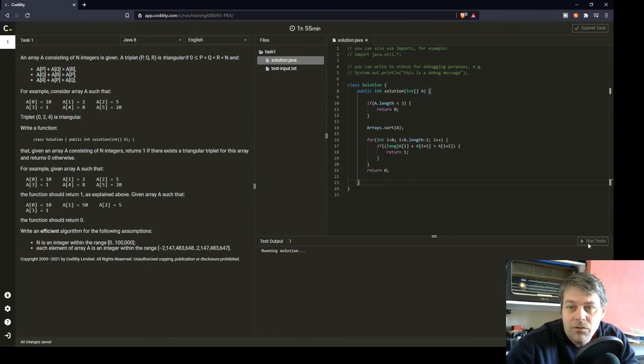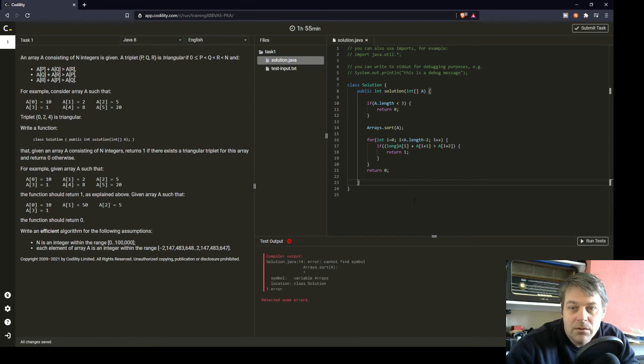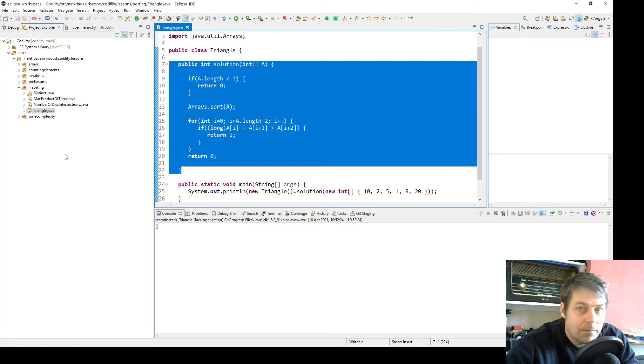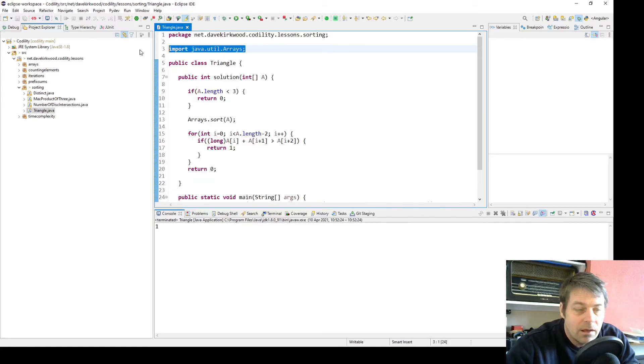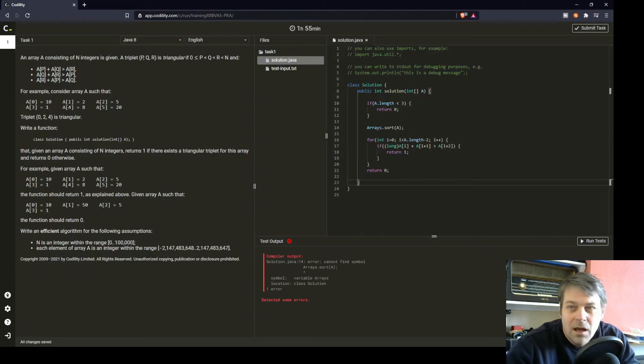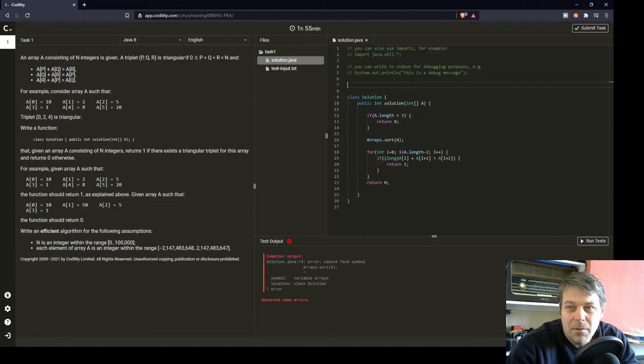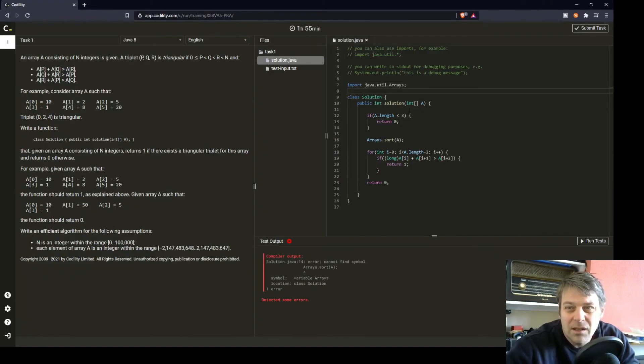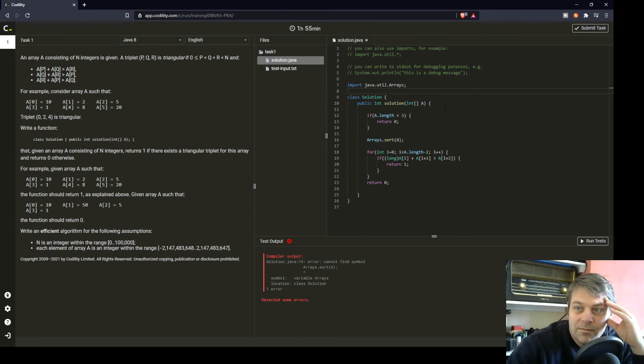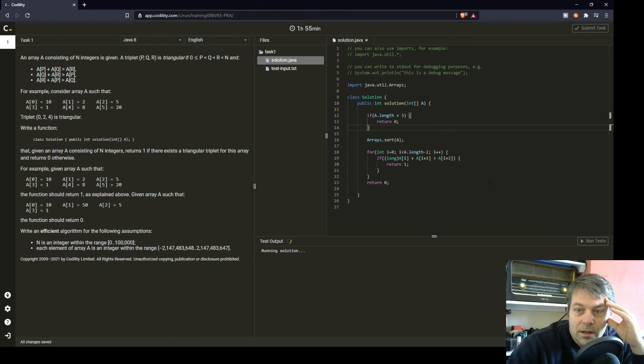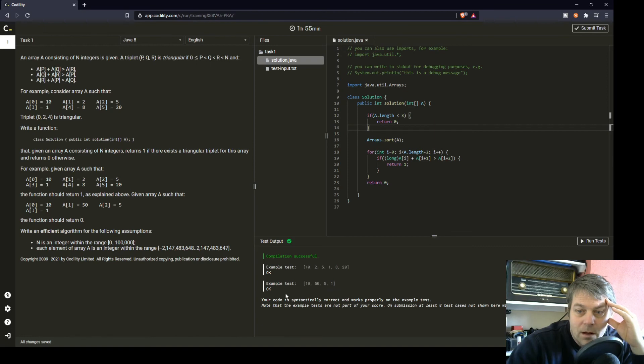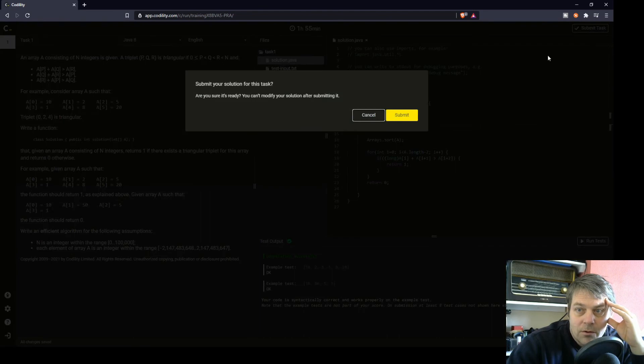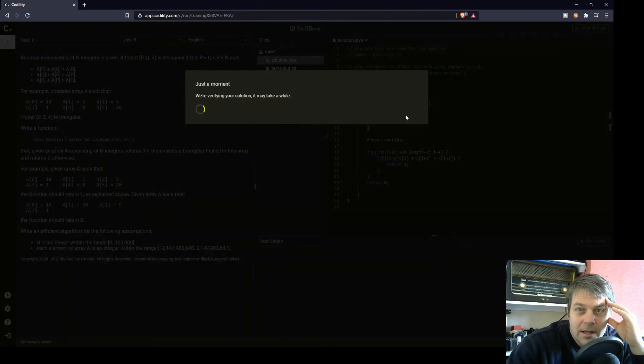I'll just run the test to make sure I'm not forgetting to import the arrays class that I've used to do the sorting. I suppose I could implement my own sorting algorithm, but I'm not going to do that. So it's run the test, the one test with the triangle and the other example, 10, 5, 5, 1 without a triangle. Both of them has passed, so I'm going to submit this.